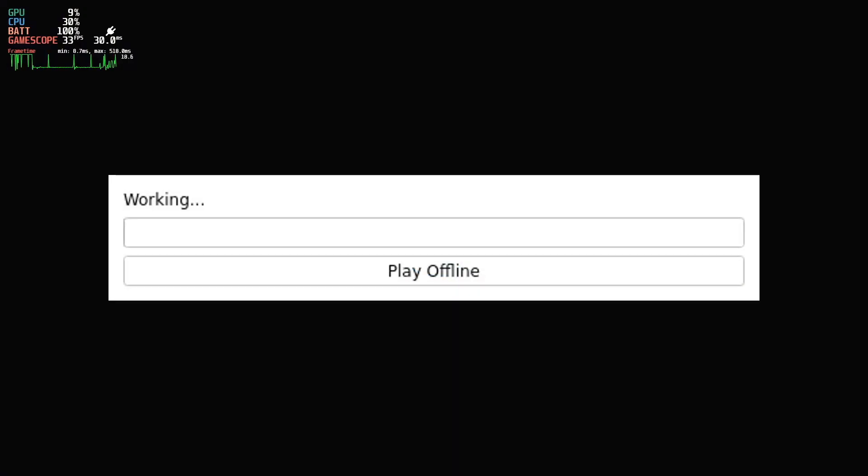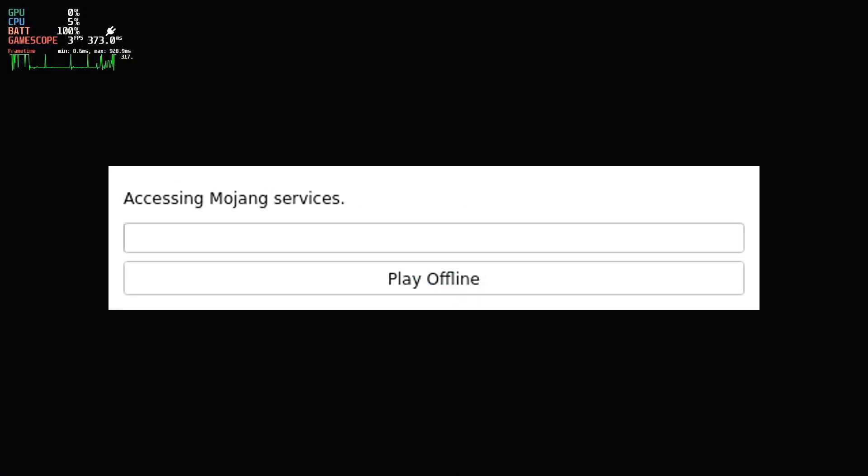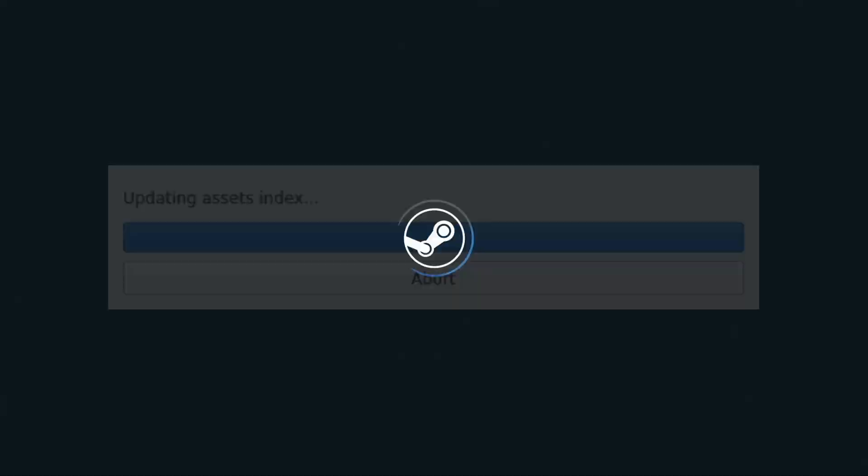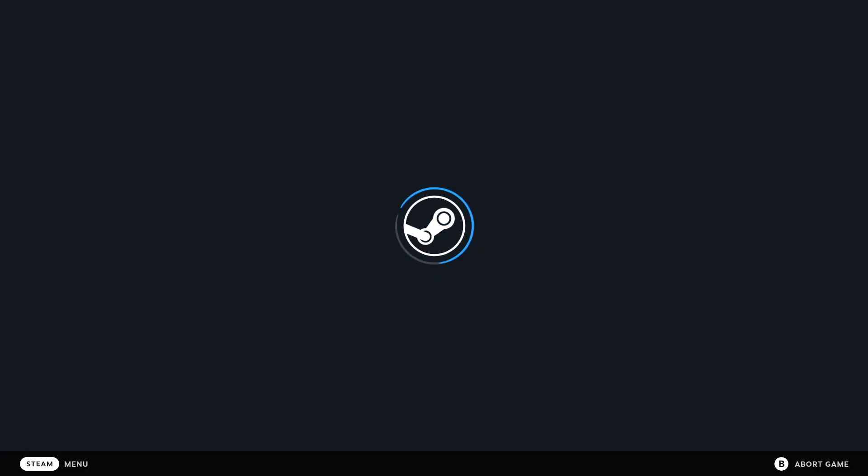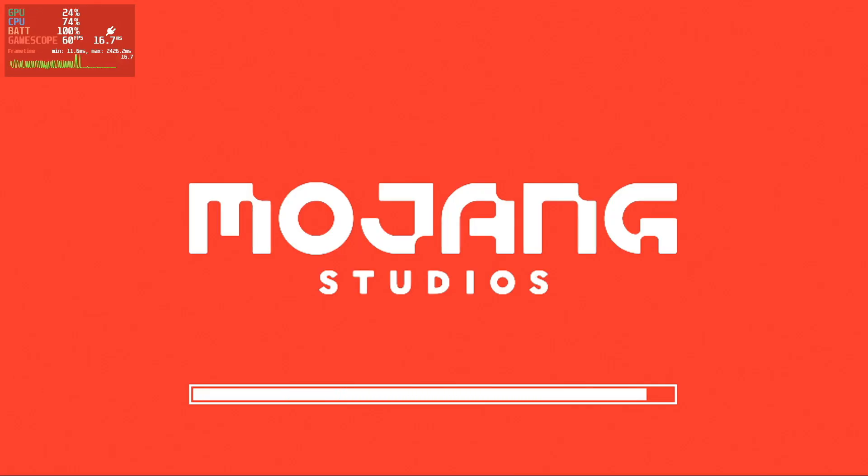This will make the launcher directly load into that instance without showing at all. It's pretty useful if you're only using one instance at a time and just doing one playthrough.